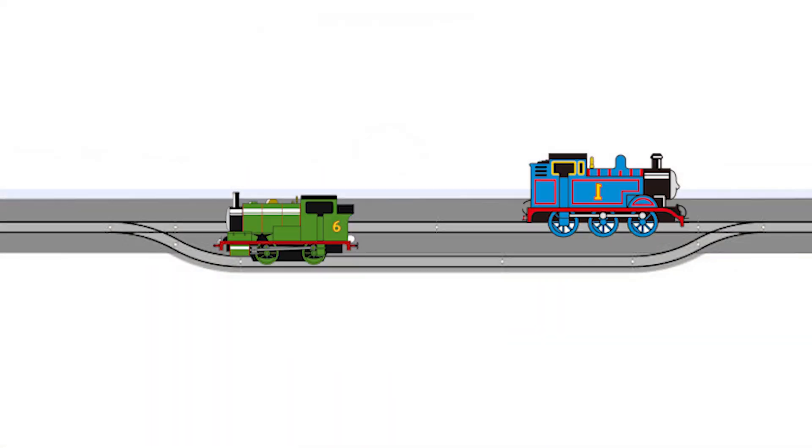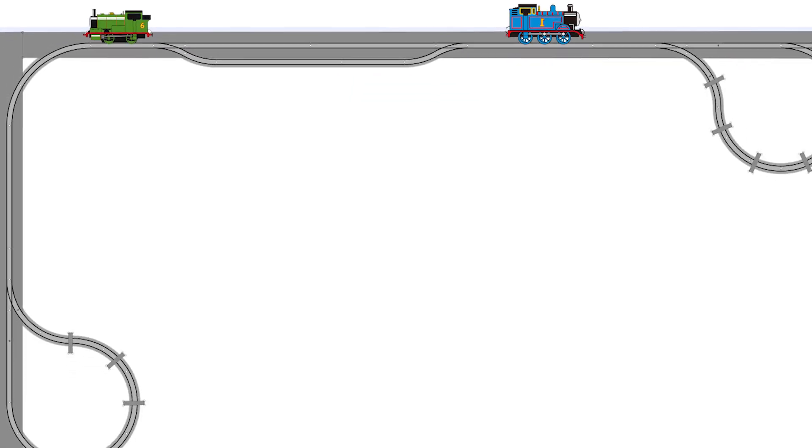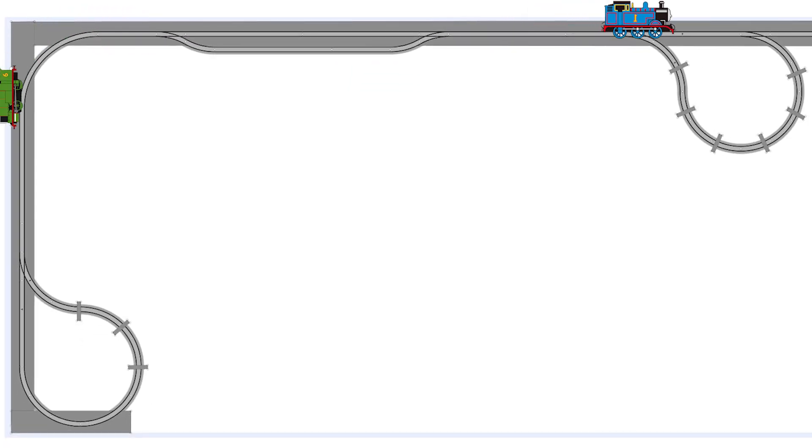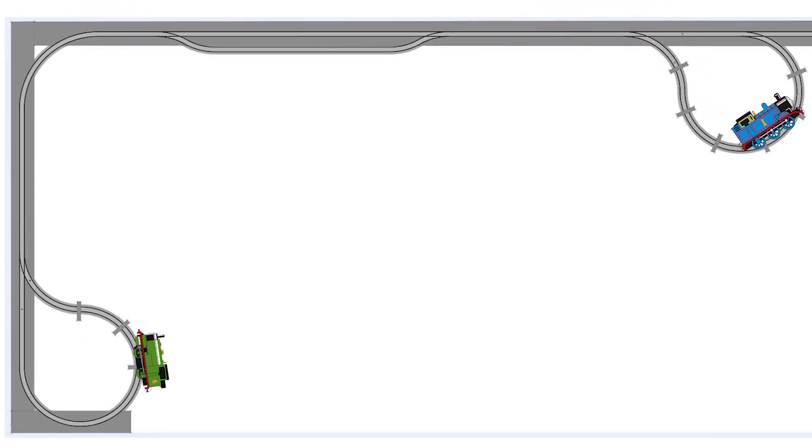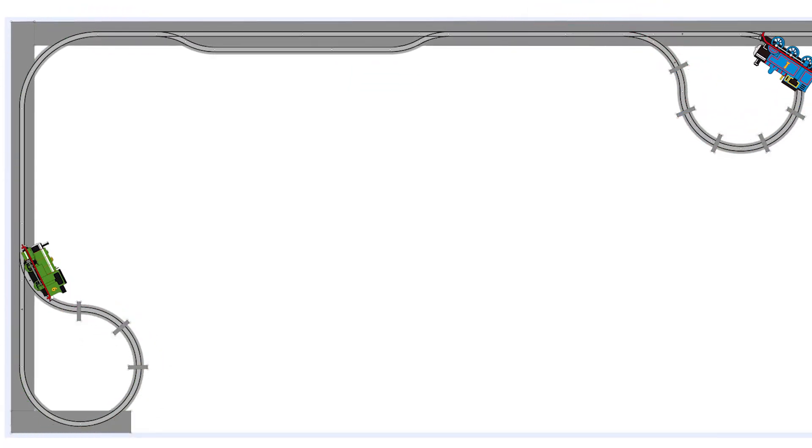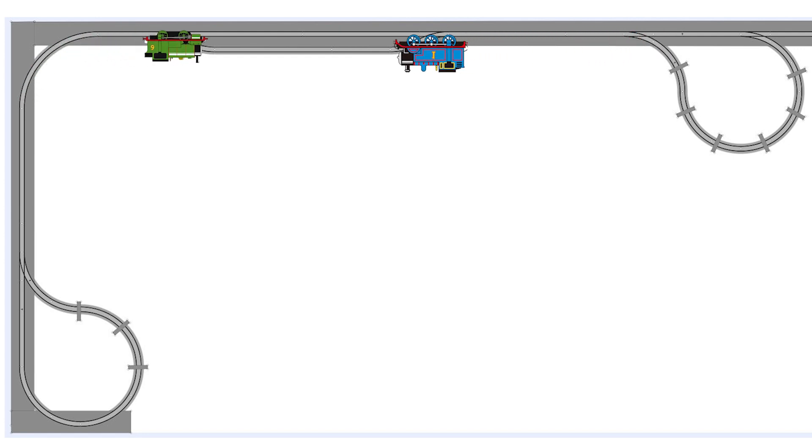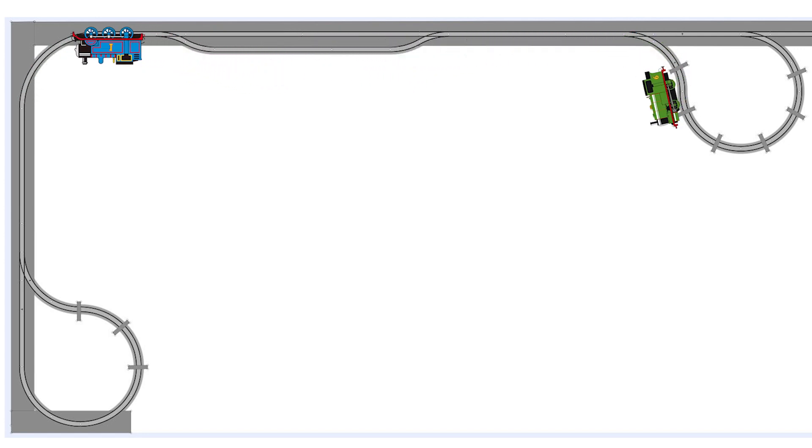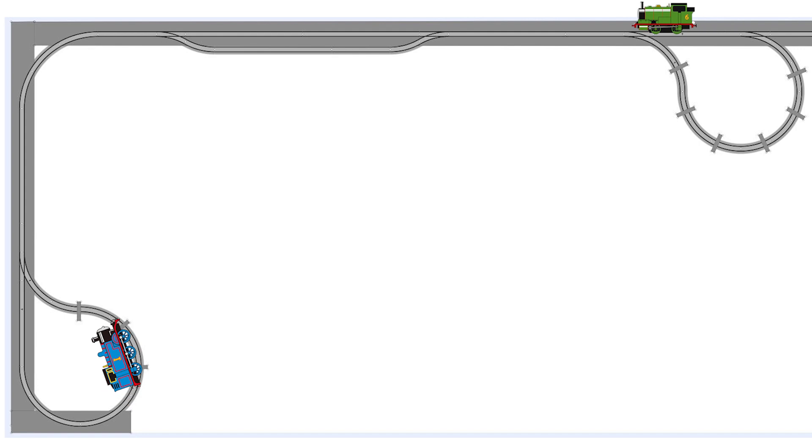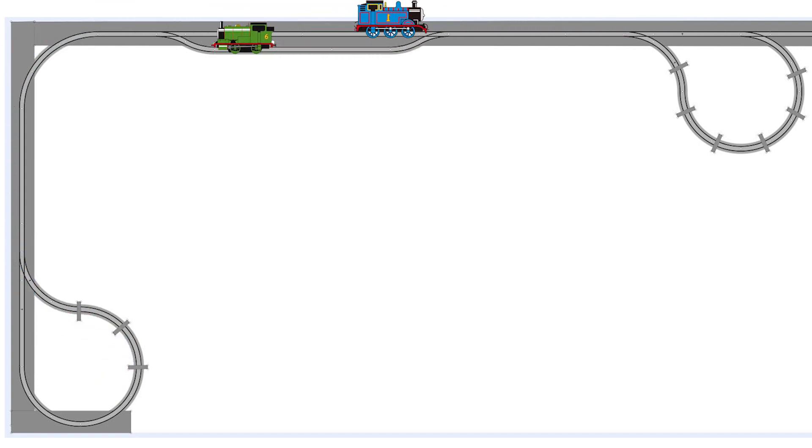So if we've got Thomas at the back going to the right and Percy at the front pointing to the left then I'd like to be able to start an automated sequence that sends each loco off around their respective reverse loops, has them pull back into the double track section, stop for a short time then head off around the other return loop before coming back to where they started.